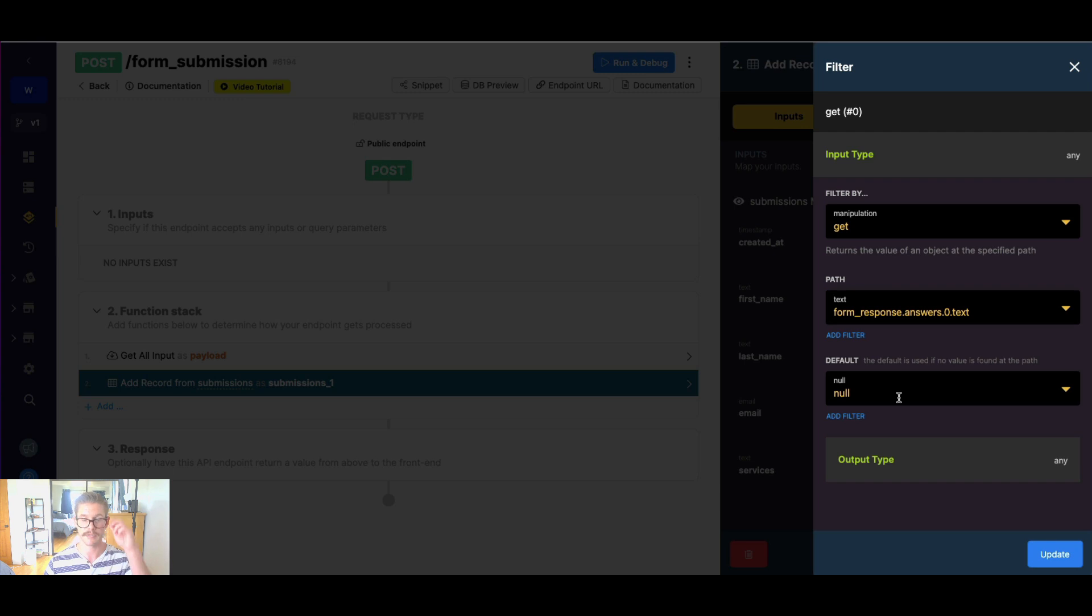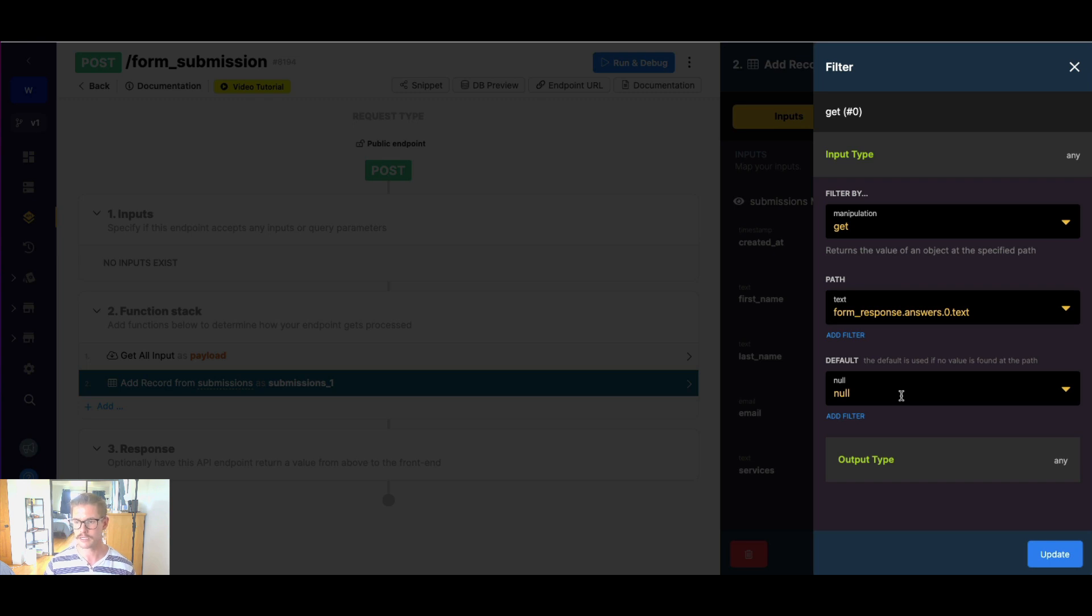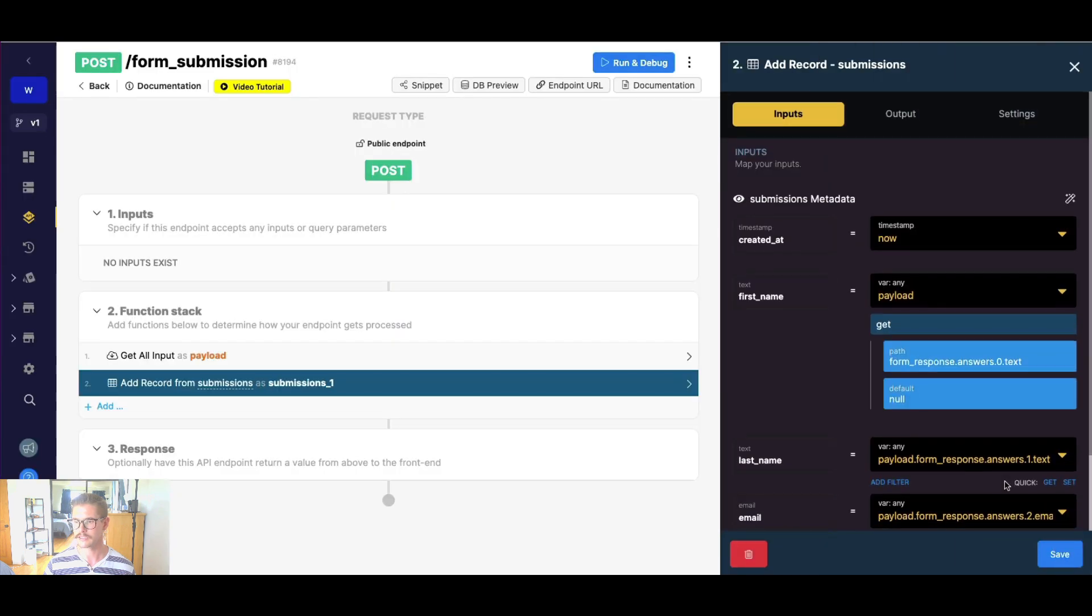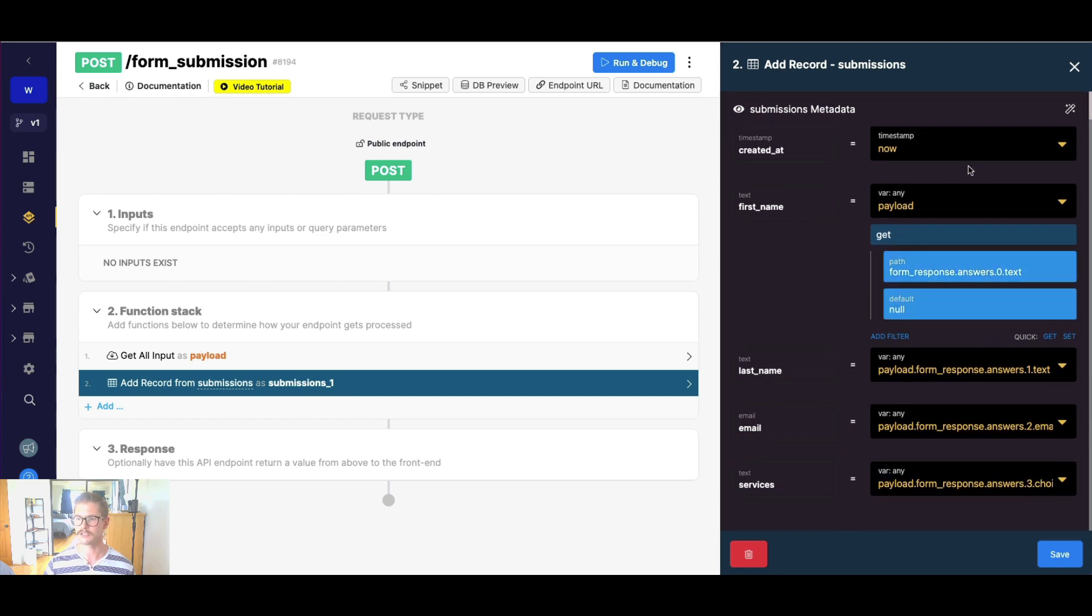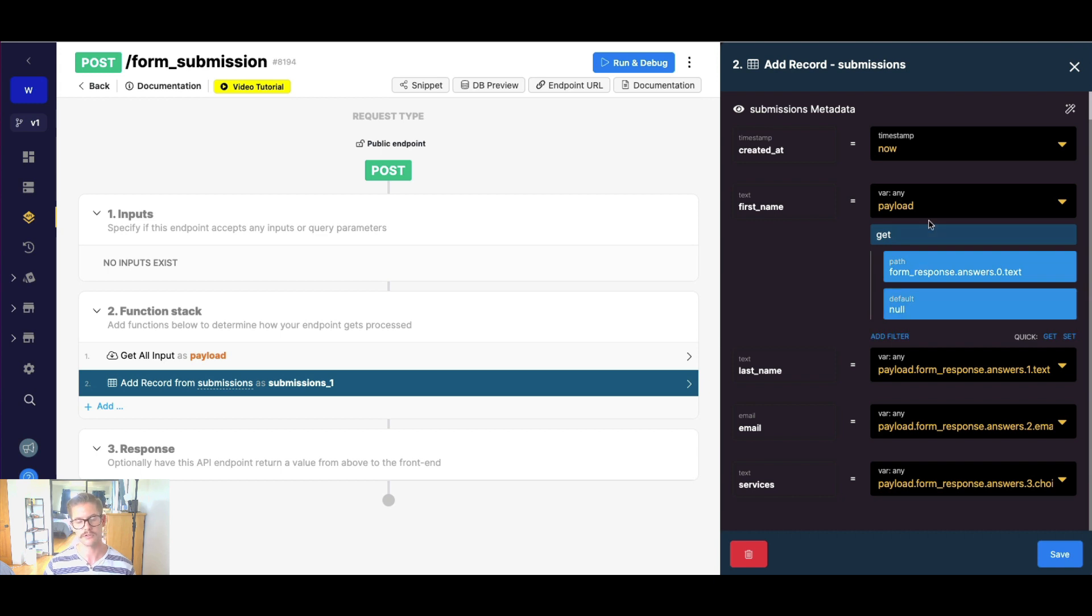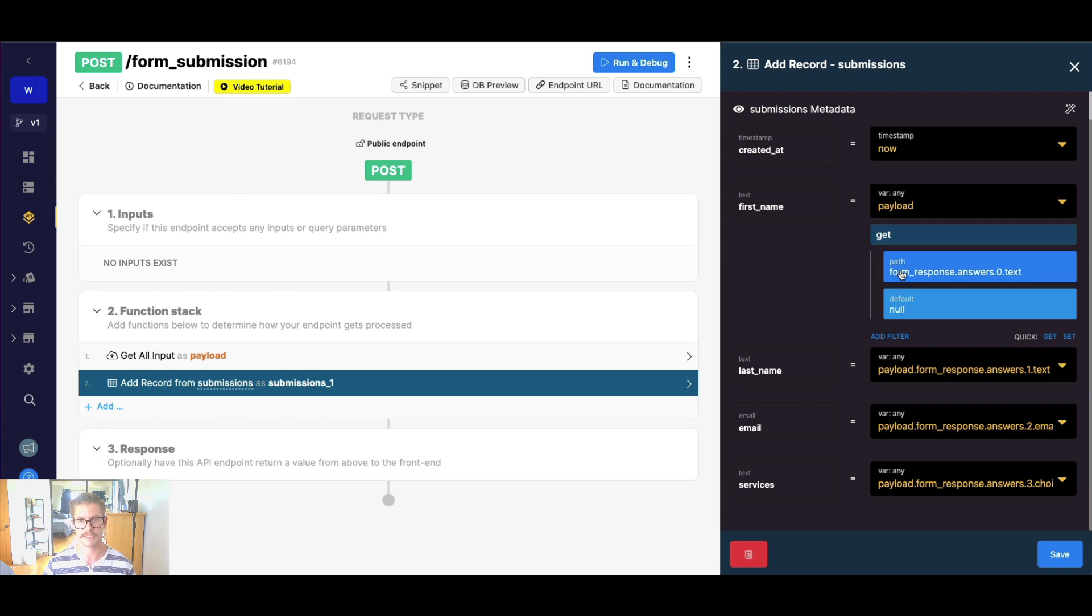Oftentimes this might be null or zero, depending on what type of data you're using, but it could really be anything. I could make this default name, say, Mr. or Joe or something. So I can go ahead and update that and I'm just going to double check. I have form response, dot answers, dot zero, so that is the right path. But you can see how that now looks versus our dot notation. So this would just make it more flexible in case it doesn't find this exact path in my response, because maybe it's not sent for whatever reason. So let me go ahead and save.